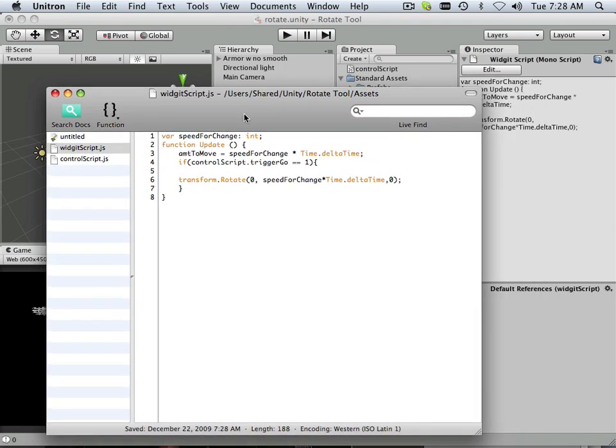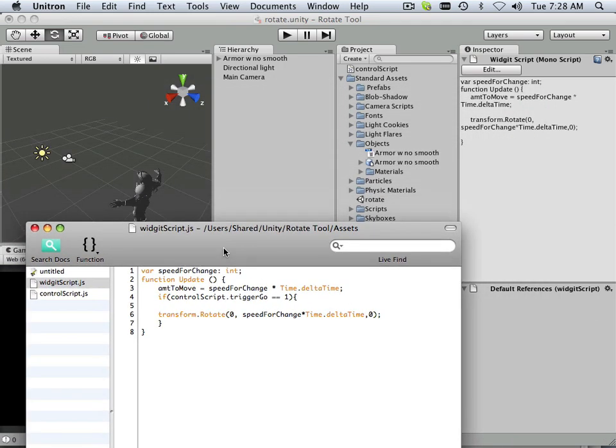And what's very important is this. ControlScript period Trigger. This has to be named in coordinates with this naming convention here.